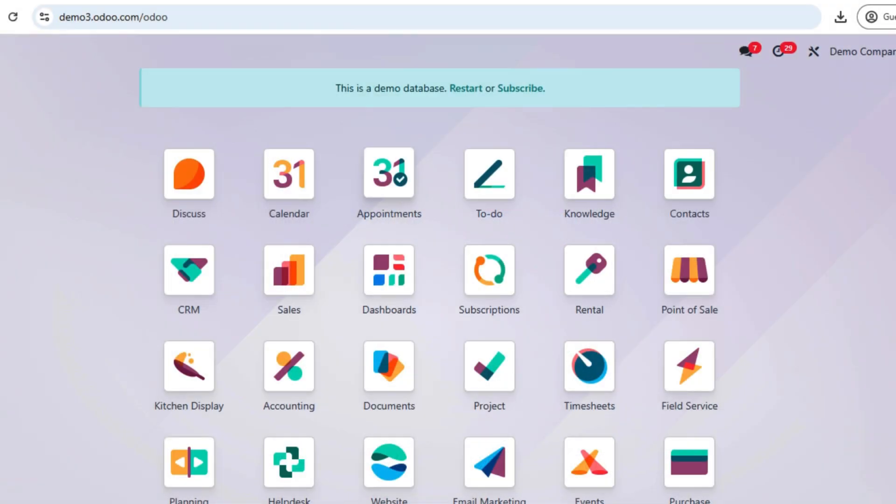Welcome to our Odoo 18 accounting tutorial. This video is brought to you by Allen Technologies. In this video, we will walk you through the process of creating journal entries step by step.